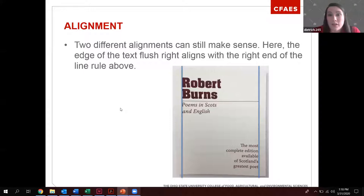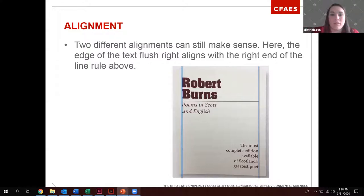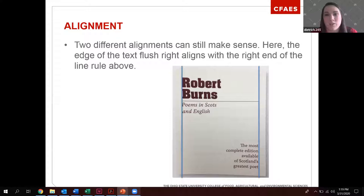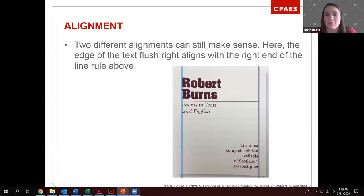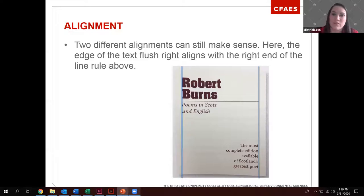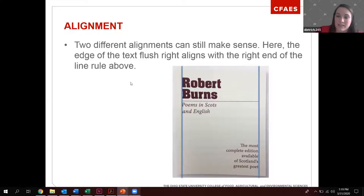Two different alignments can still make sense together. You'll see here two lines, one on the left and one on the right, and it still works. Because of contrast, 'Robert Burns' is bold and bigger, so your eye automatically reads it first, then 'Poems and Scots in English' second, then the third line. If all of this were the same size text, our eye would literally not know where to look first. Alignment is about leading the eye.